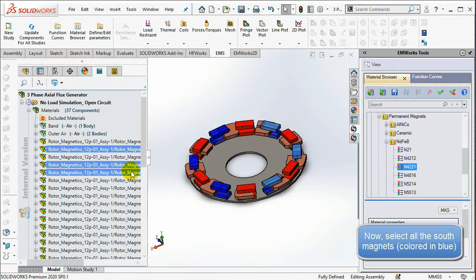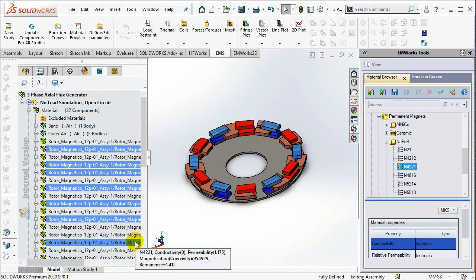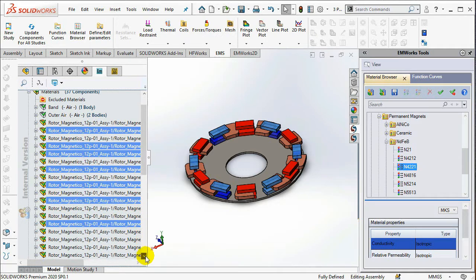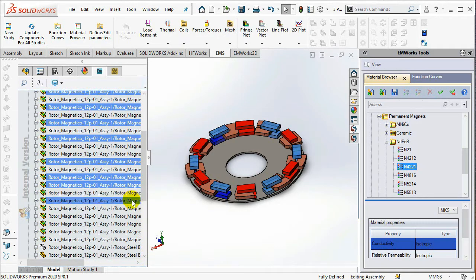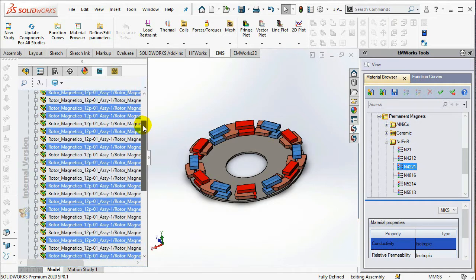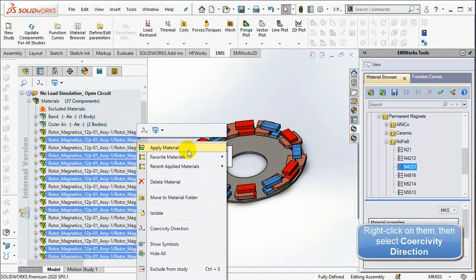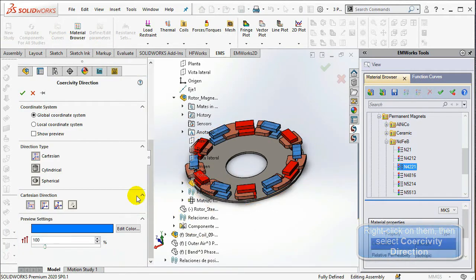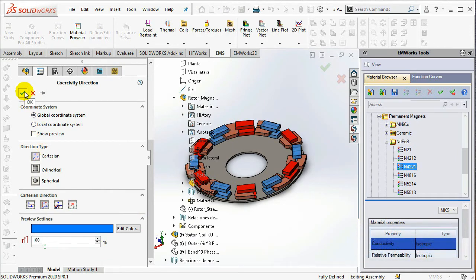Now select all the South Magnets colored in blue. In the Direction type, select Cartesian and set the Cartesian direction along the Y axis. Reverse the magnetization direction by selecting the reverse direction option.